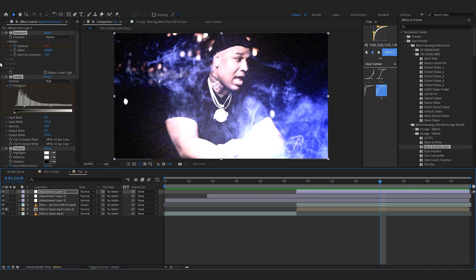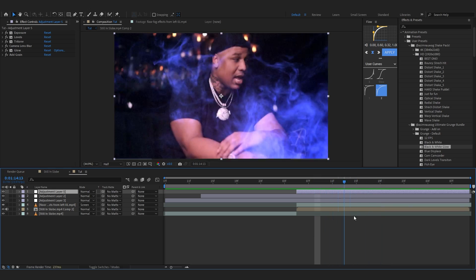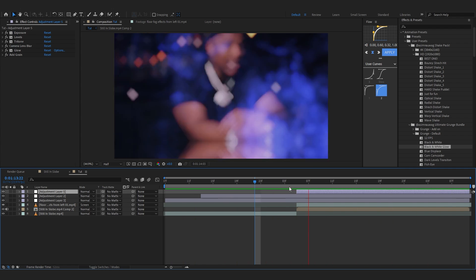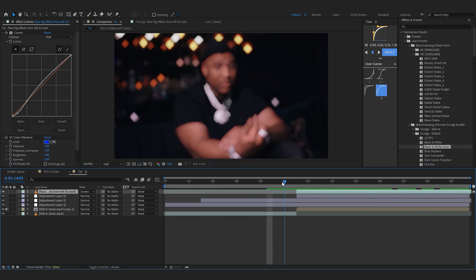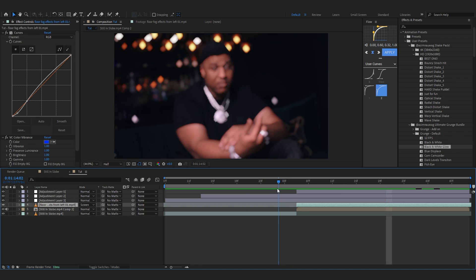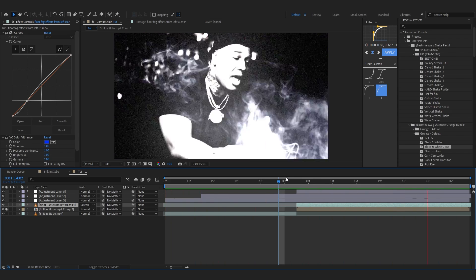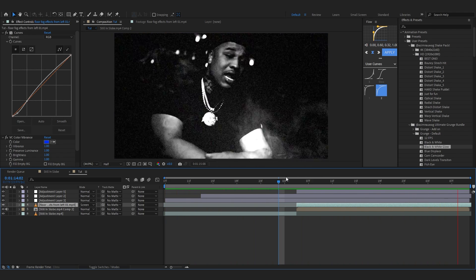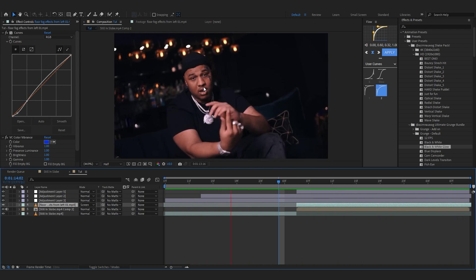The link will be in the description if you want to download the packs I'm using. After adding the preset, you can see the really cool flicker and glows — it turns into black and white as it goes, which looks really cool. This is hands down one of my favorite preset packs I made. My final effect looks something like this. If you like this video, please consider hitting the like button and subscribe to my channel — I'm uploading daily tutorials in July, so stay locked in. See you next video, peace!